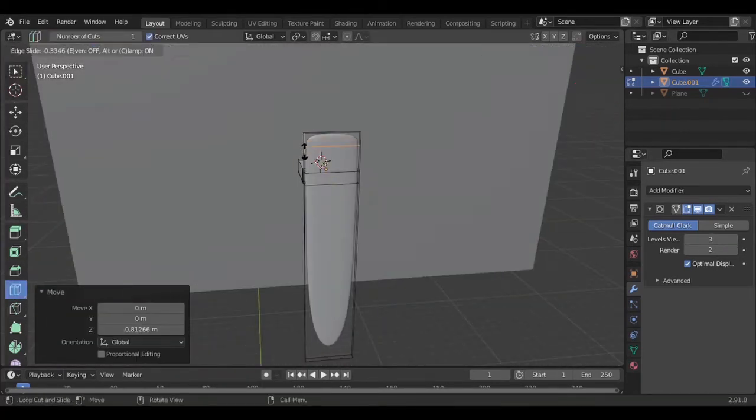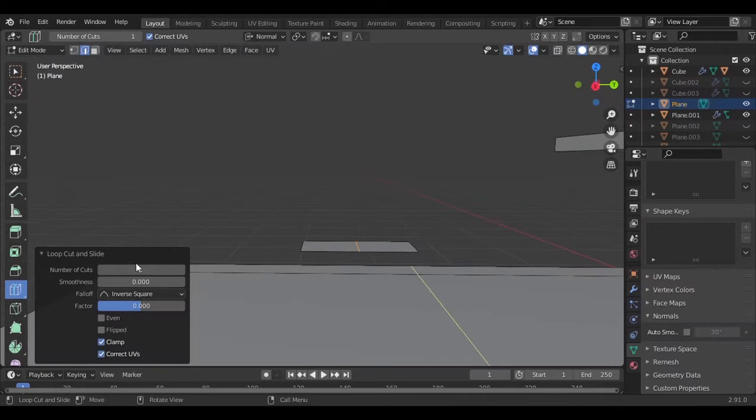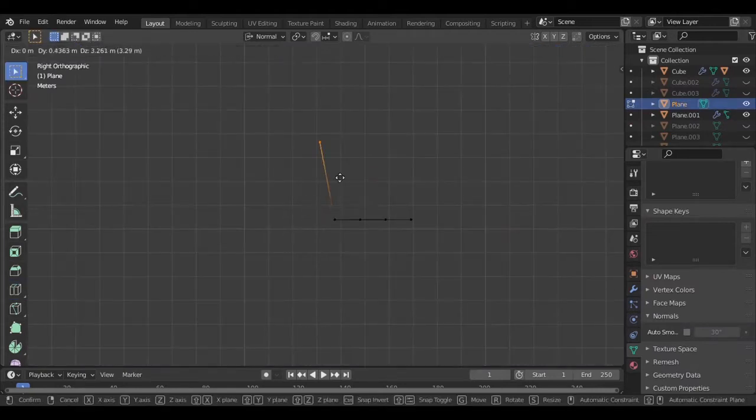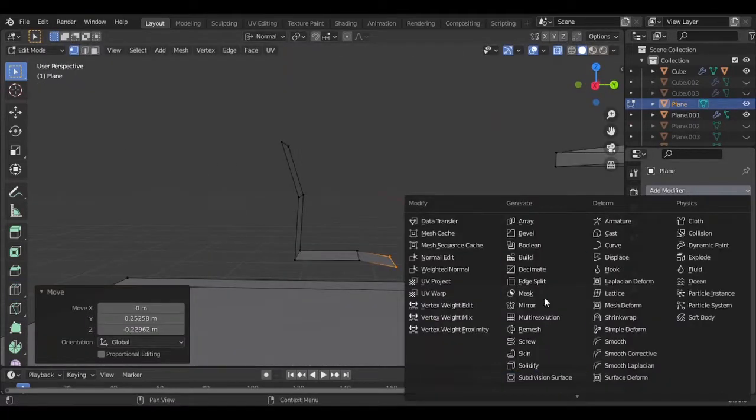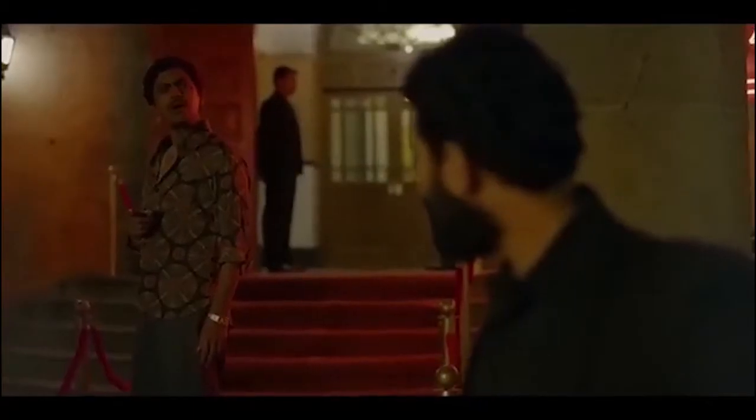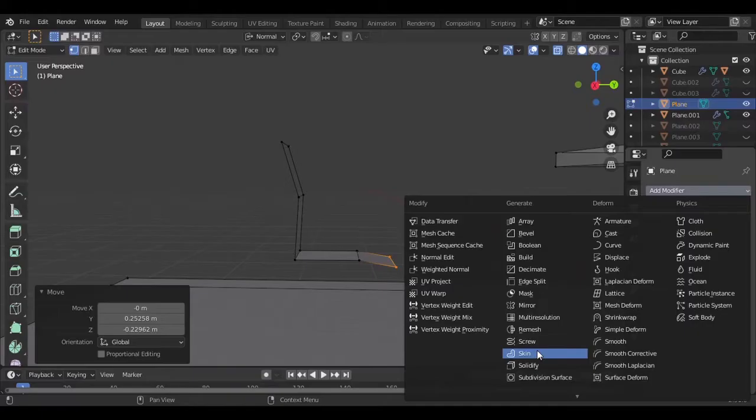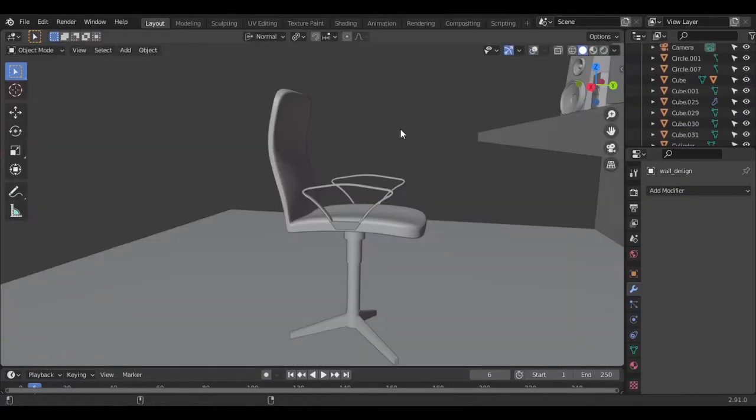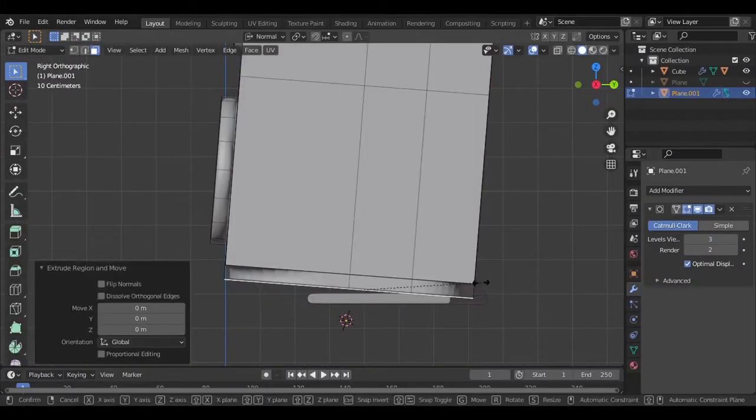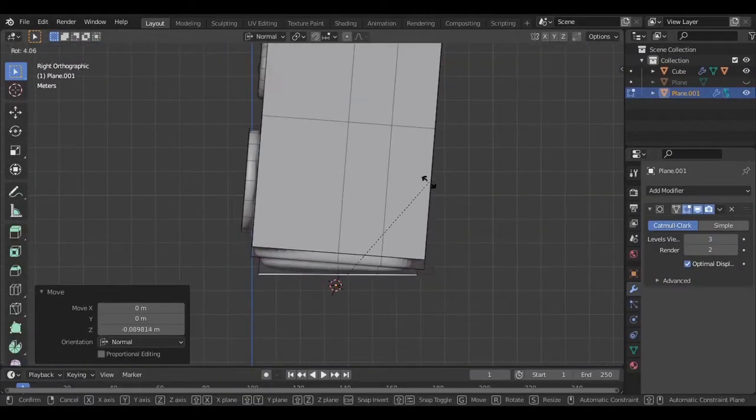Then I try modeling the chair but later I found that it is out of my capabilities. Oh god, so I model this basic looking chair.